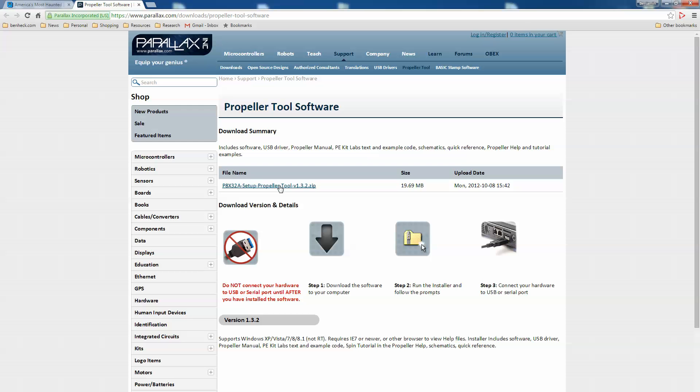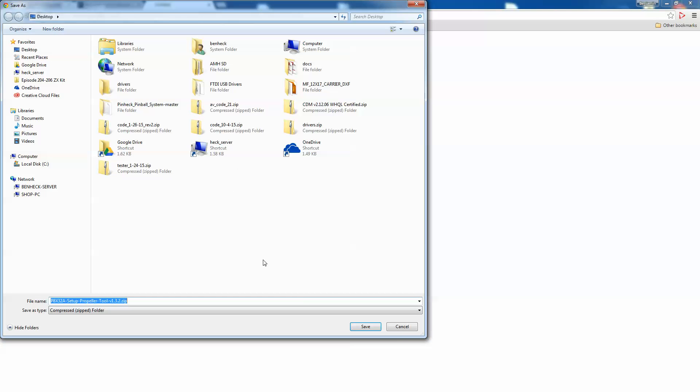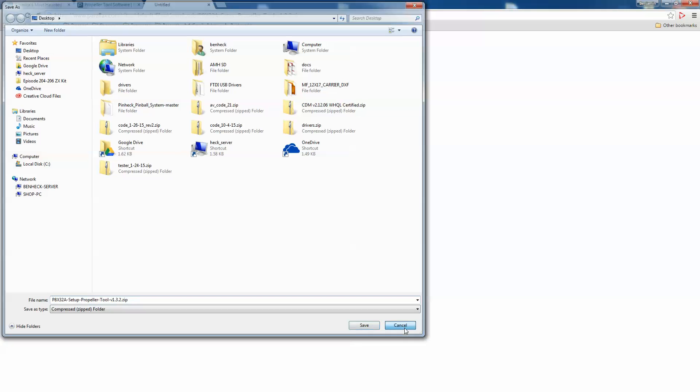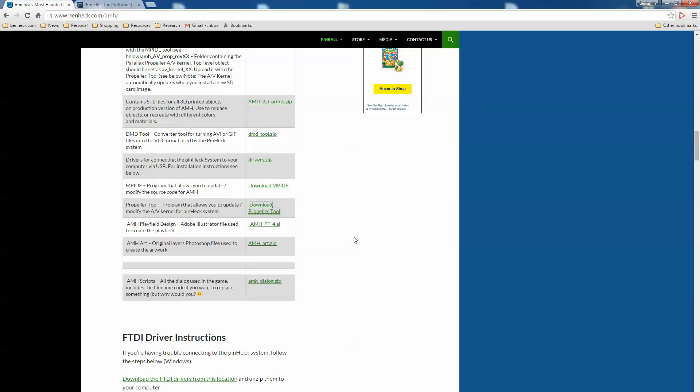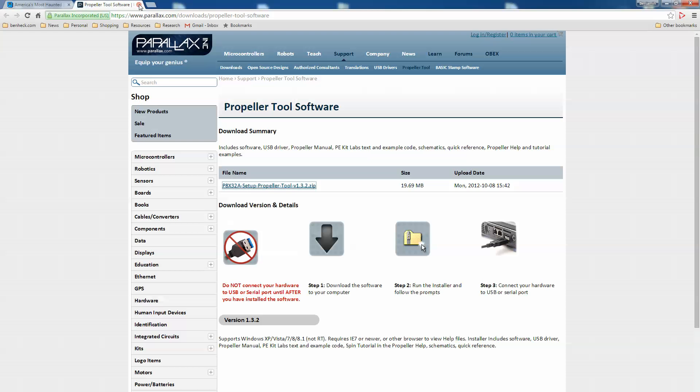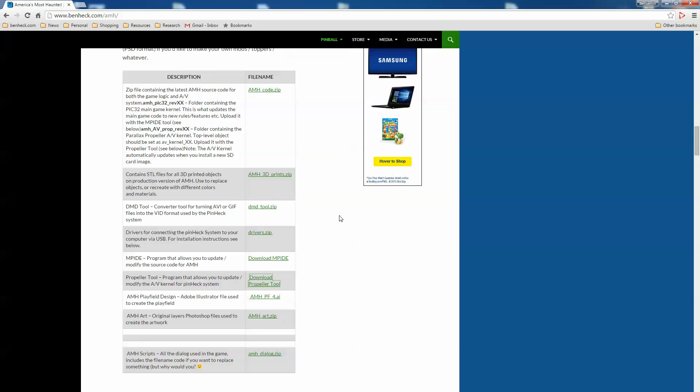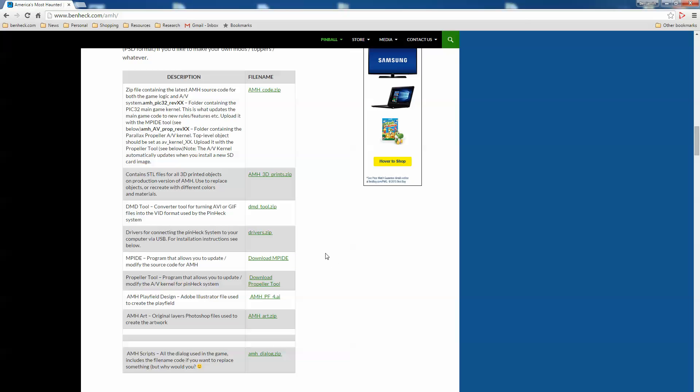This only works in Windows so you'll either need a Windows PC or a friend with a Windows PC. If you don't have a friend with a Windows PC, maybe see if there's some guy at the bus station that has it and will let you use it. Once you've installed that program, you're going to want to get the latest code.